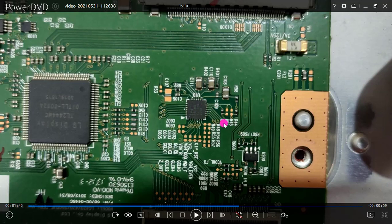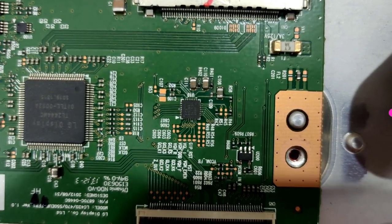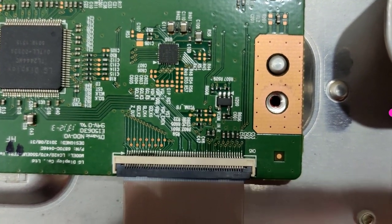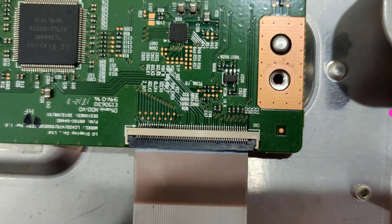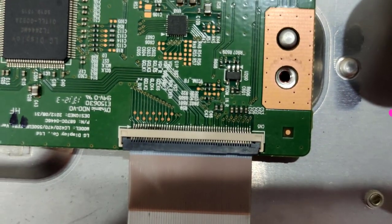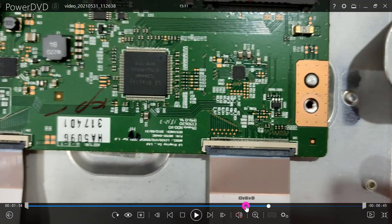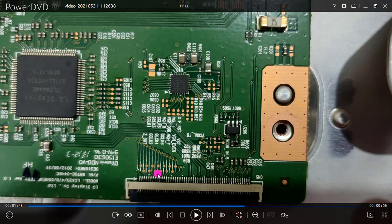The level shifter IC outputs VGH odd and VGH even, and these signal and supply lines come to the FFC cable area. You can see some testing points available in this area. For the modification, we just cut the track and then bypass using a jumper wire.